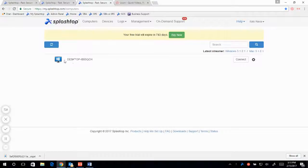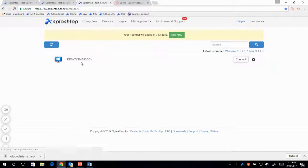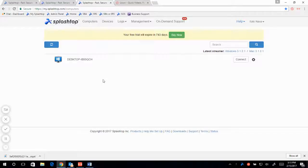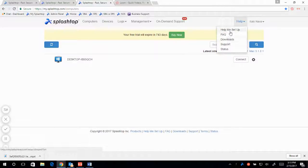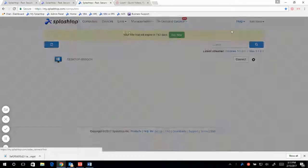Okay, now that our streamer is set up and our computer is on our computers list, we can look to connect. In order to connect, we have to download our SplashTop business app.